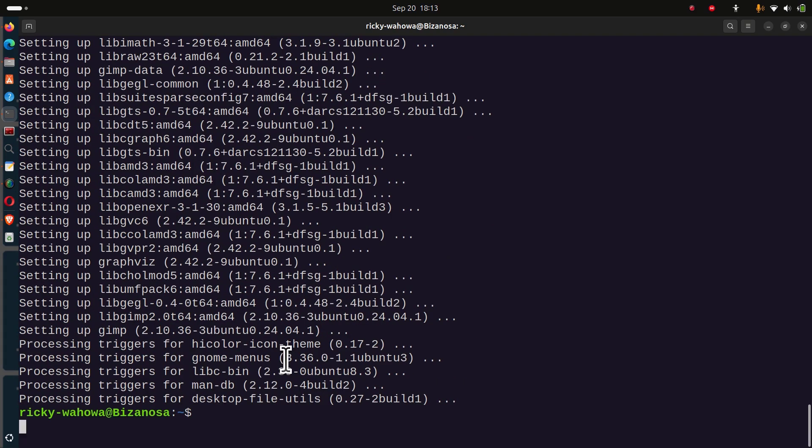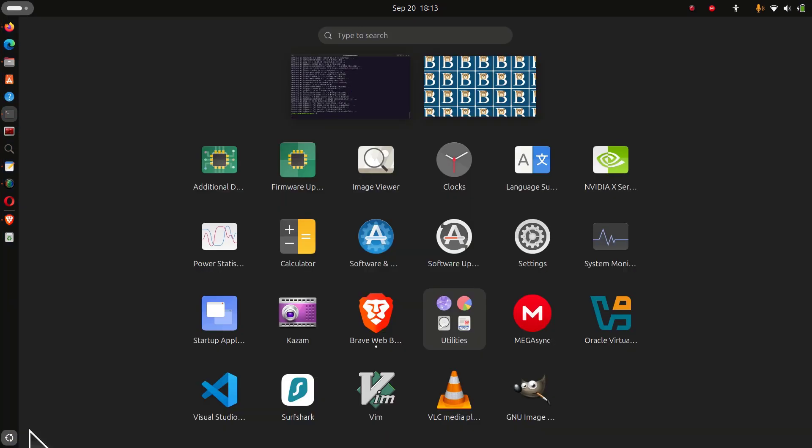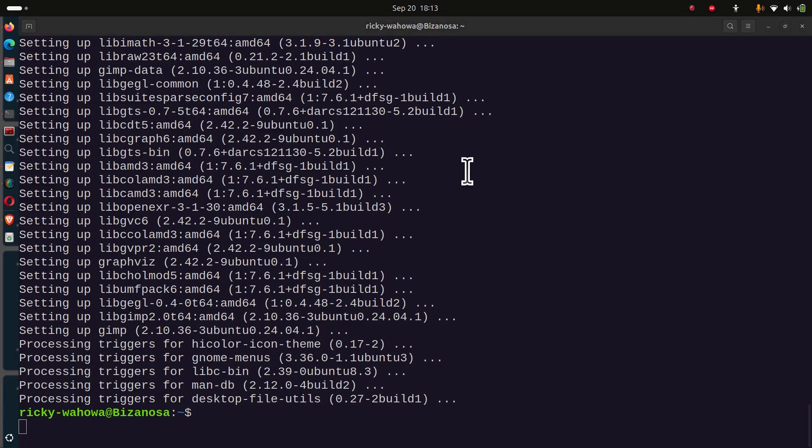There we go. GIMP is now installed on my system. If I want to open it, I can just go to my apps and you'll see GNU image manipulator is there. I can open it.